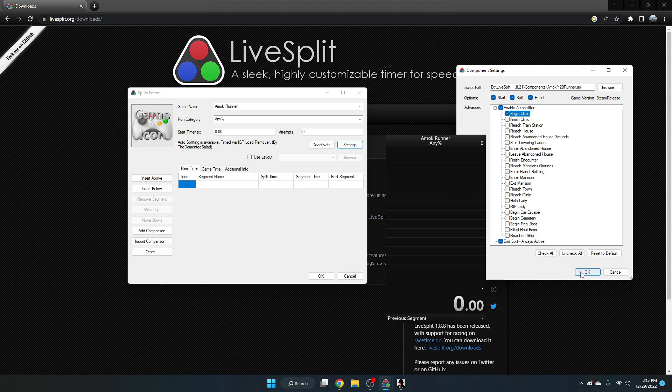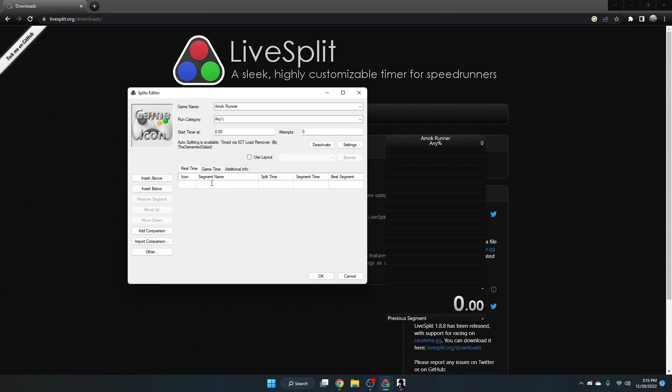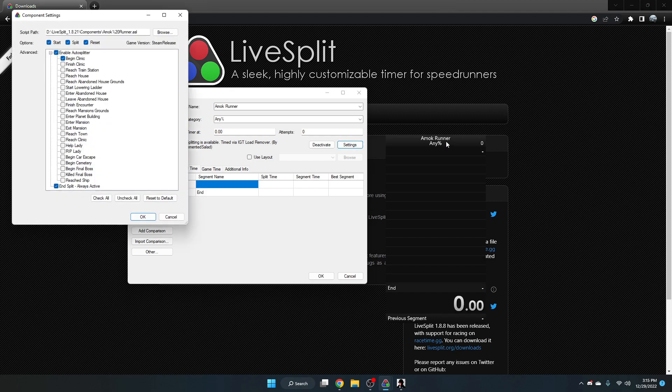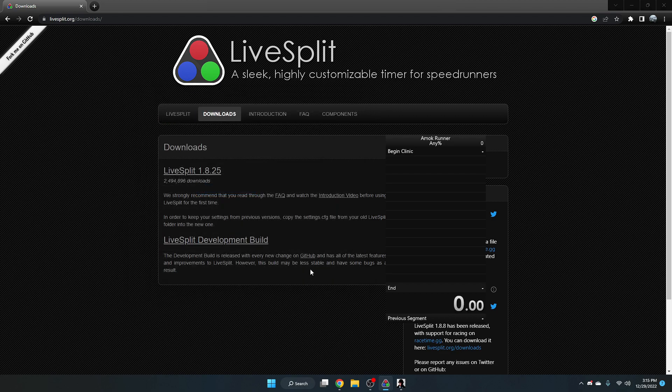So when I click OK, I can now go to this table. We already have this first segment right here. It's by default because we need an end section here. So this will be the last split of our run. We want to add another row because we added one split to our auto splitter right here. And this can be our begin clinic segment. So when we click OK...